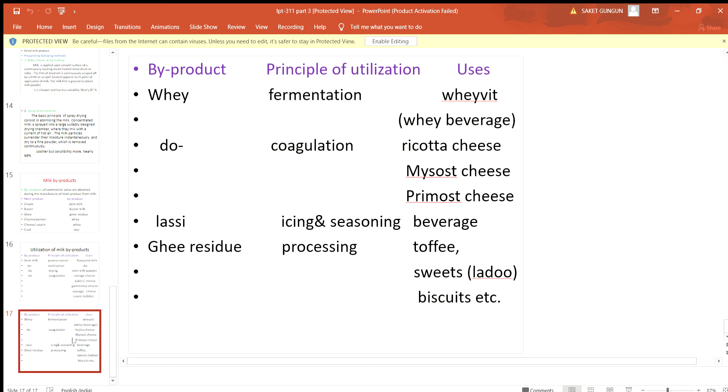This is all about milk byproducts. Thank you.